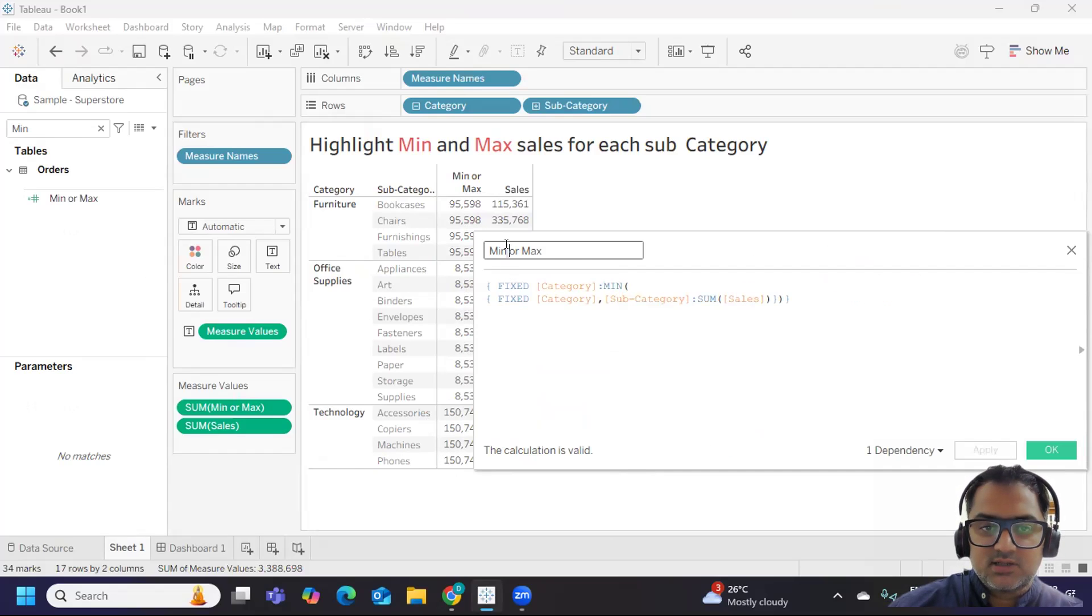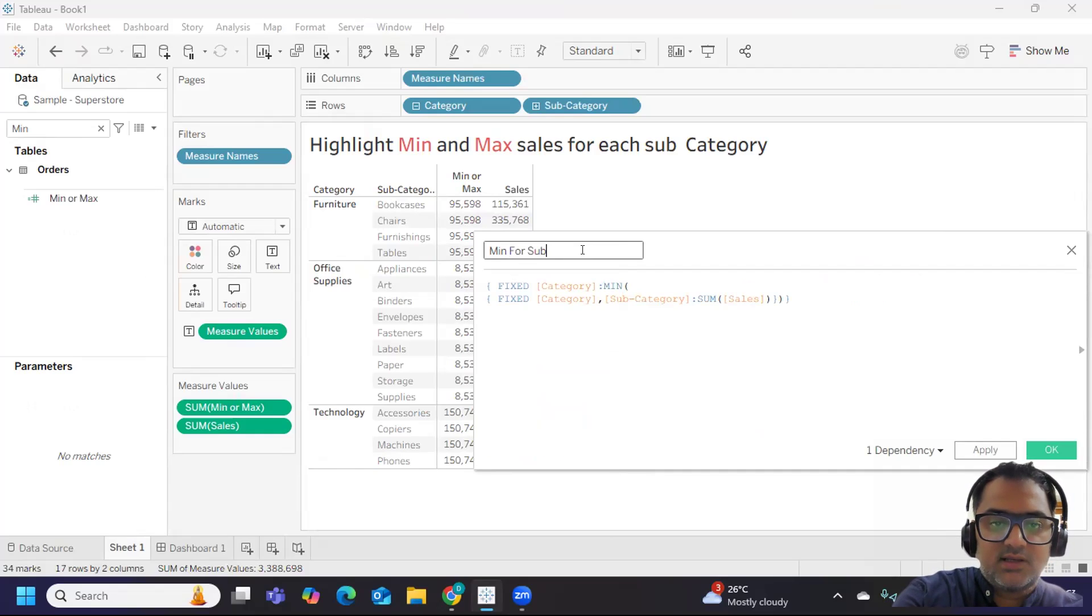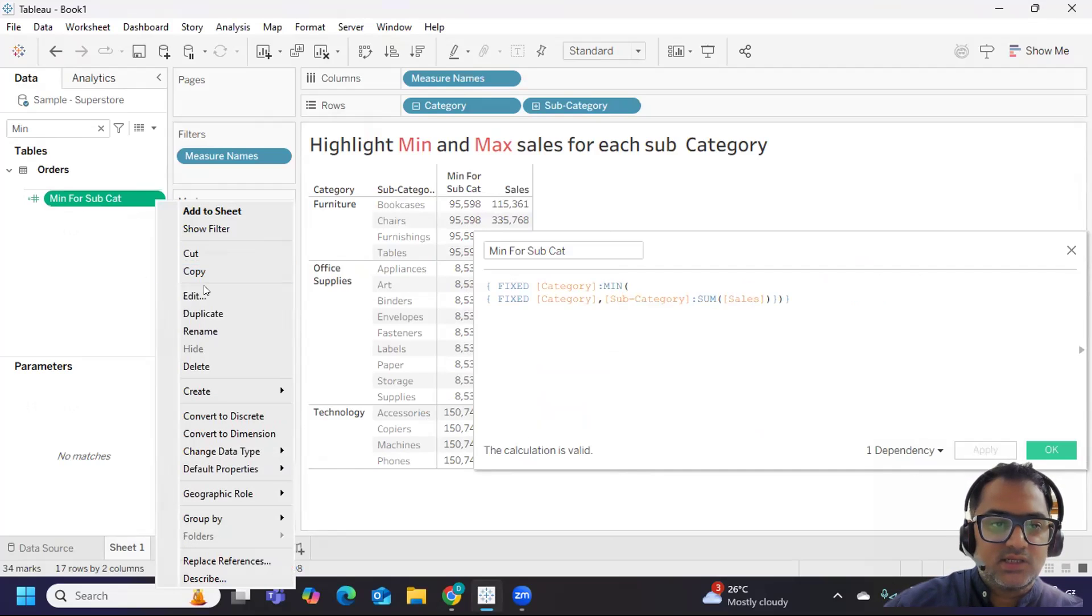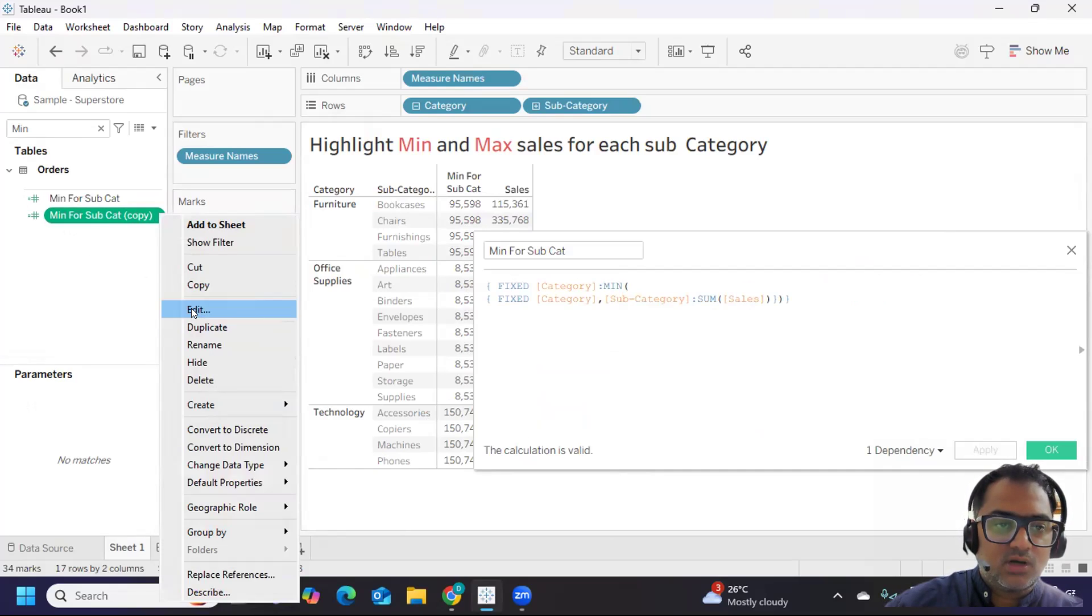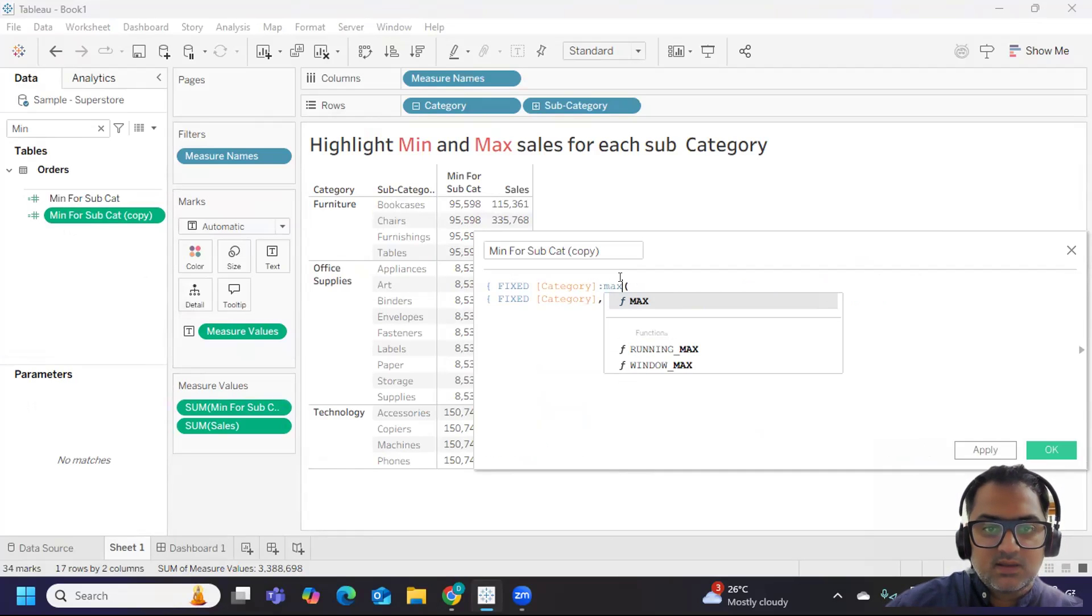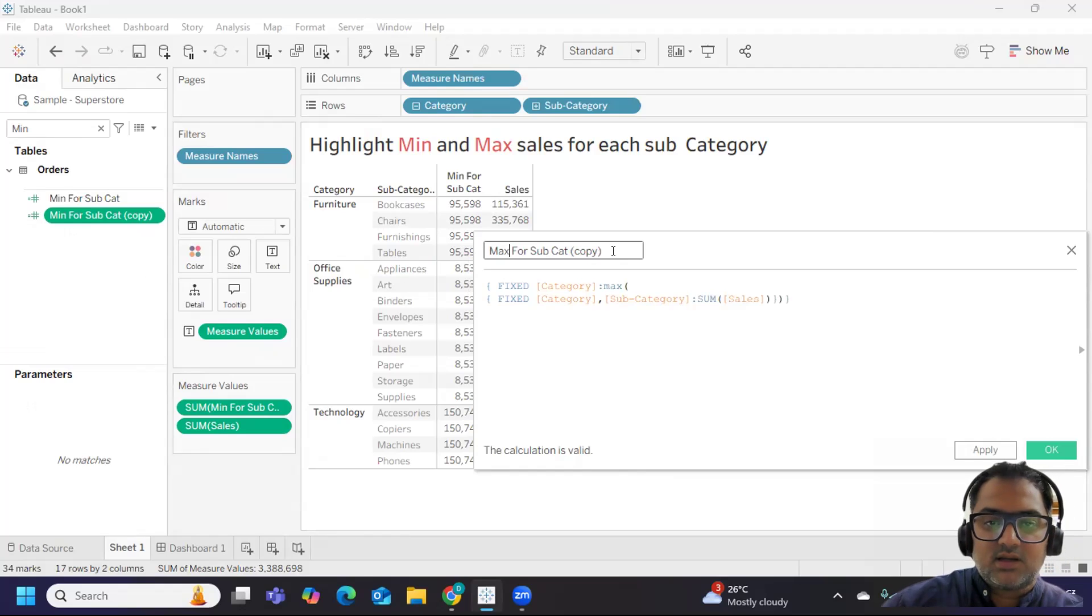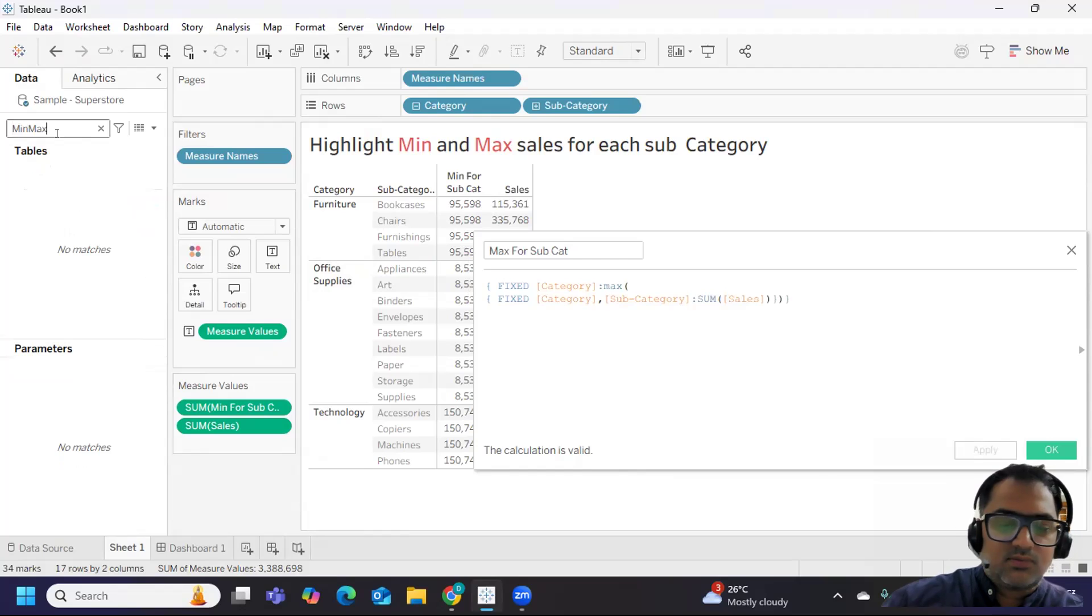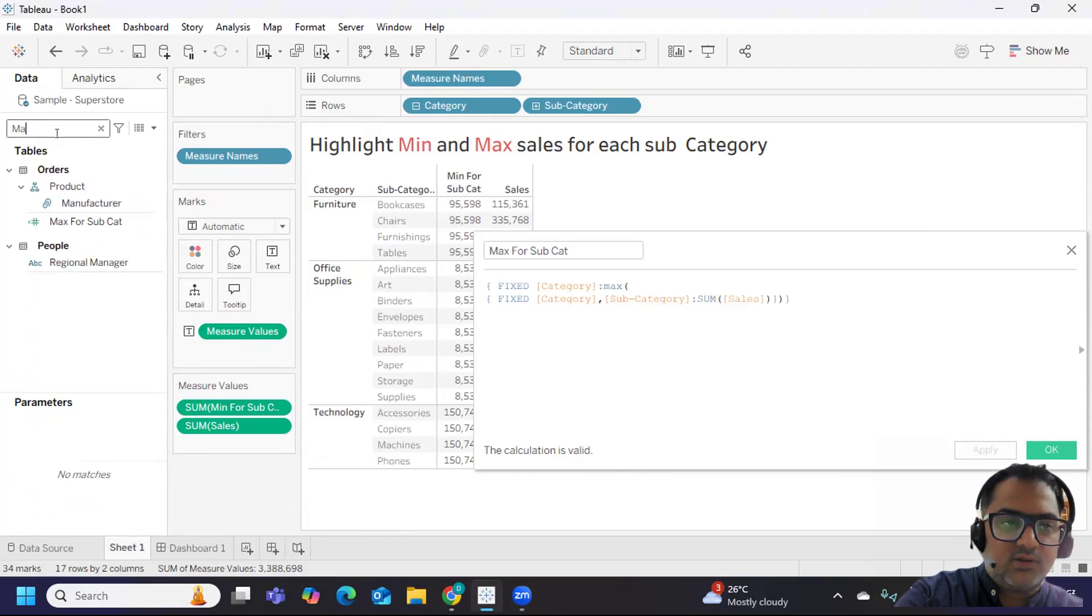So I'll write min for subcategory. Likewise I'm duplicating my calculation here and I will adjust this for max - simple. And here I'll write as max. Click on apply. So if I try to bring this into my view, let us validate that also.